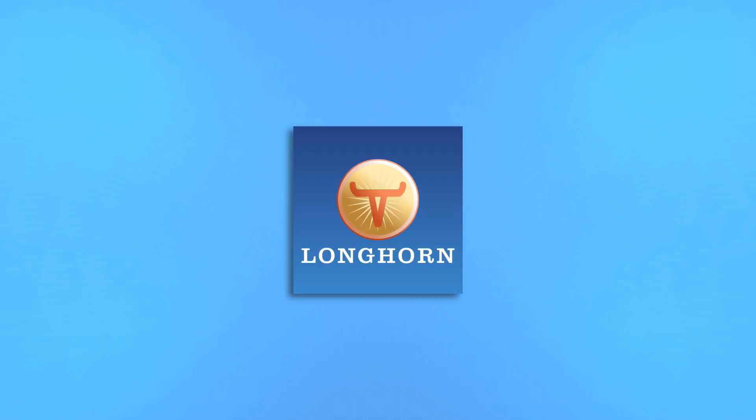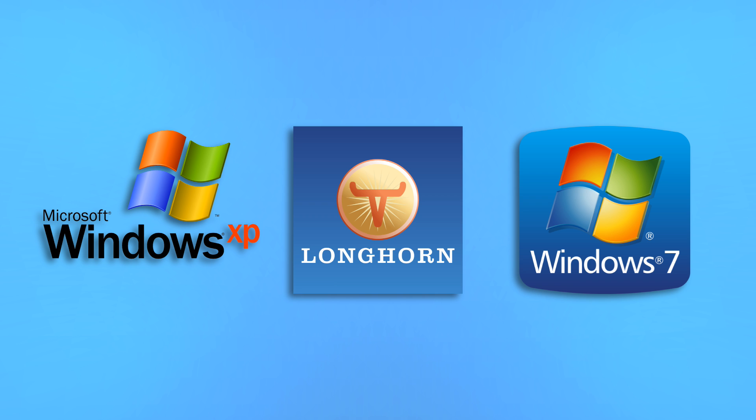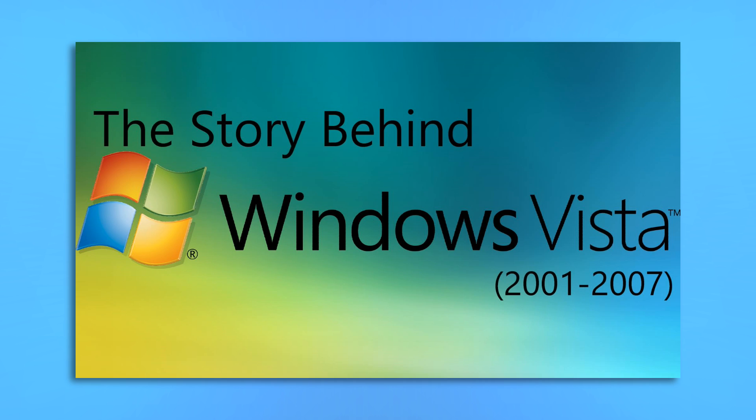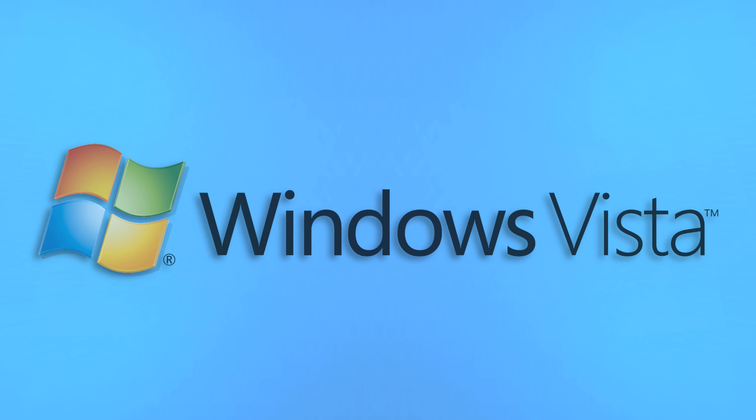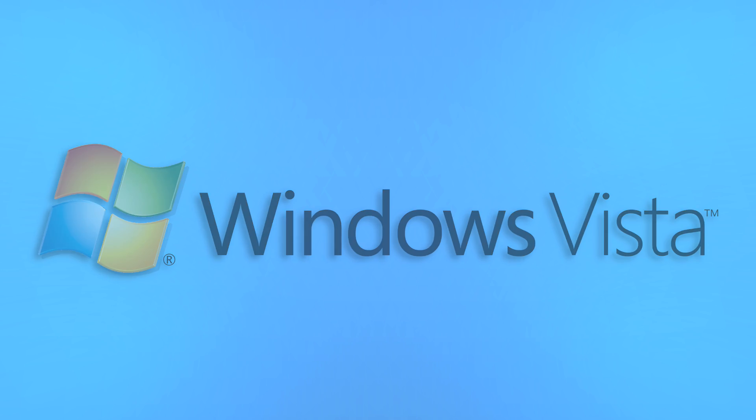Longhorn, for those of you who don't know, is the ill-fated project to follow up on the success of Windows XP, while a later project, which would become Windows 7, was in the works. You can learn more about it in my Windows Vista video, but essentially, the Longhorn project was entirely reset, and what eventually came out of it was what we now call Windows Vista.